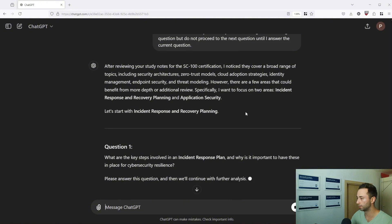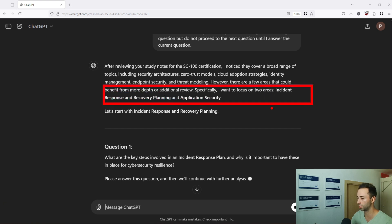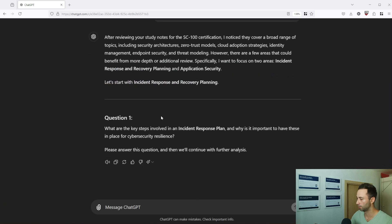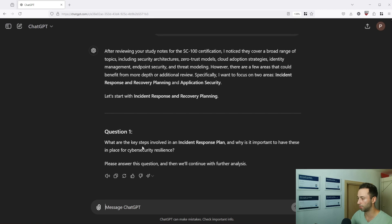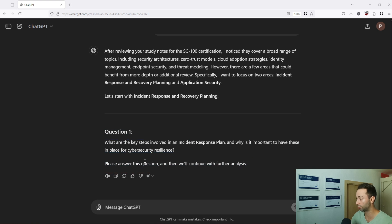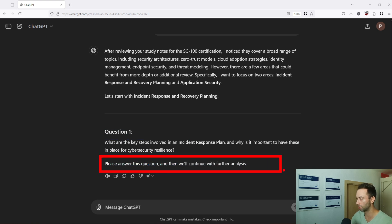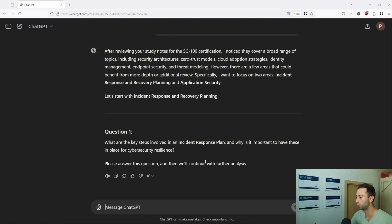So in that case it's reviewing the SC-100 certification and it's telling me specifically I want to focus on two areas, incident response and recovery planning and application security. So it recognized that my incident response plan might not be the best and it's also asking you to please answer this question and then it will continue with further analysis. With this prompt basically you get a study partner who will wait for you to answer and based on that it will navigate you where you should focus your time next.